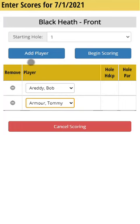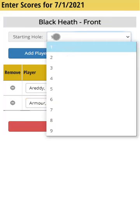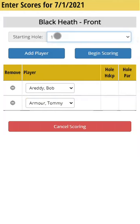Once you have your players chosen, you're going to begin scoring. If you play a shotgun start, you'll first choose which hole you're beginning on. But we just play normal tee times in this league, and we're starting on the first hole. Now I'll tap on begin scoring.